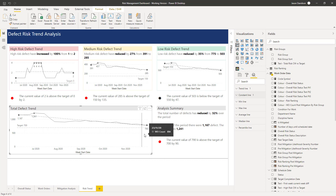So anyway, that is us — we've added in our risk trend dashboard and in the next lesson we will just go through a summary of what we've done so far. I'll talk to you then.